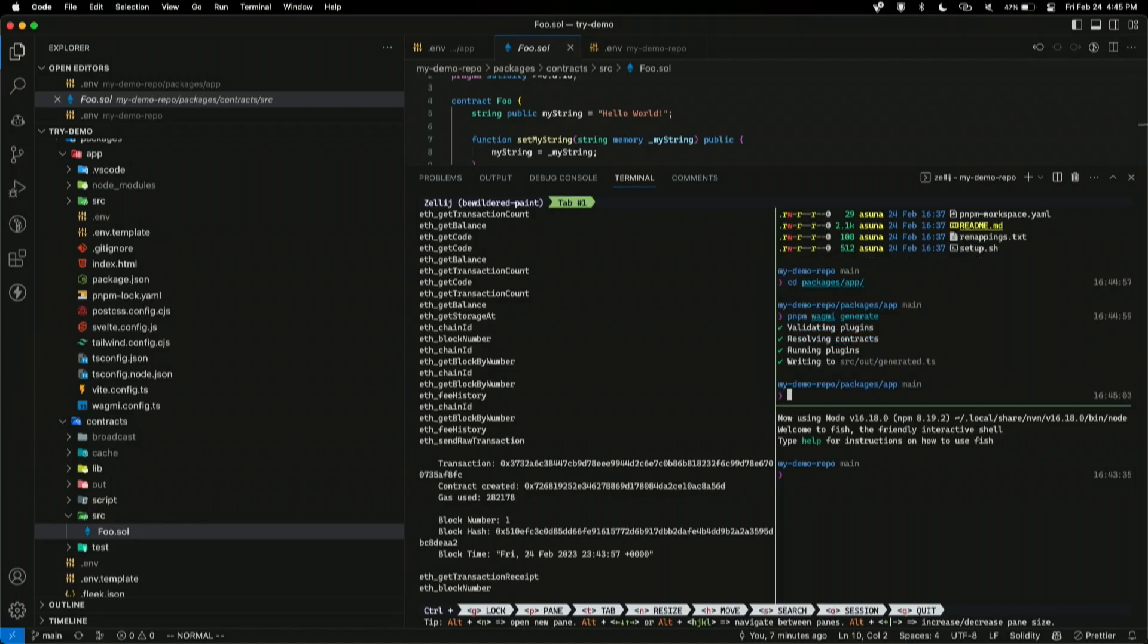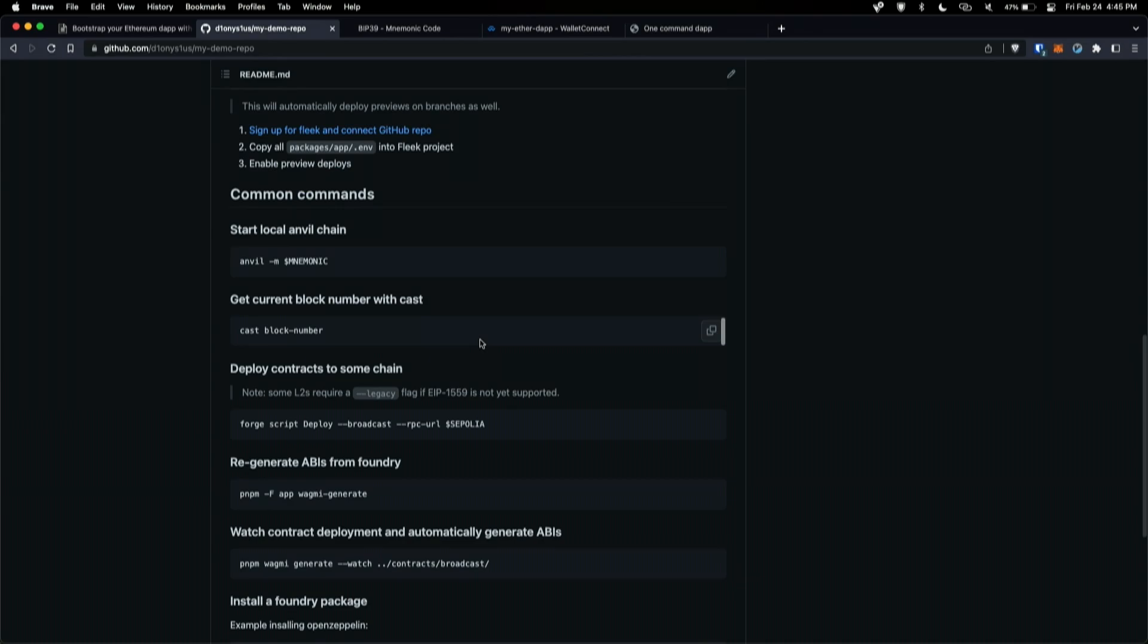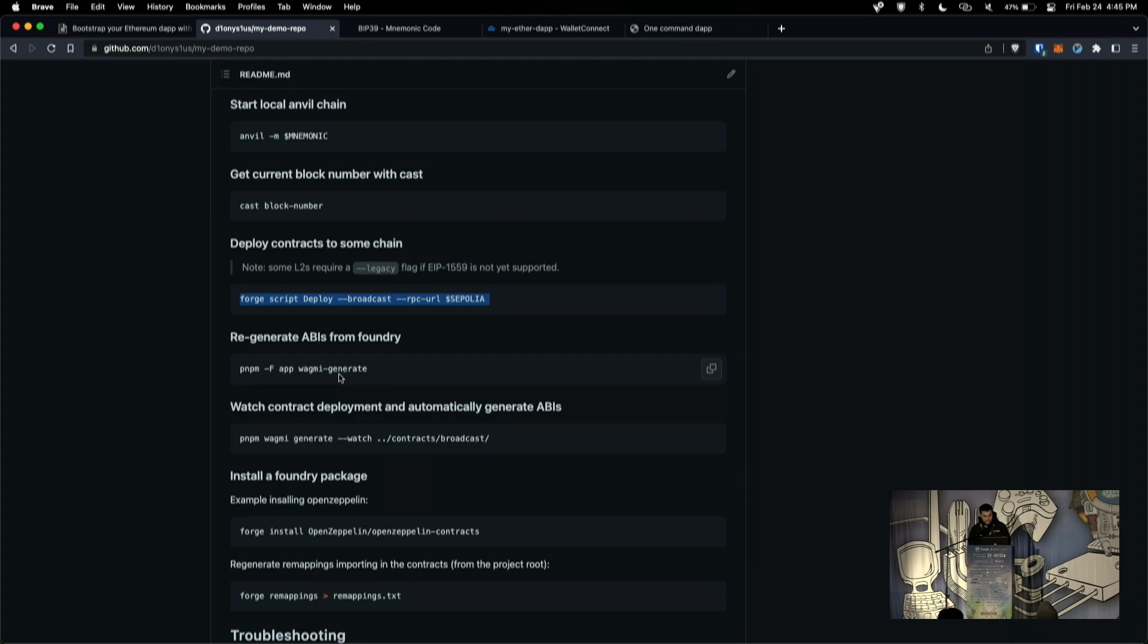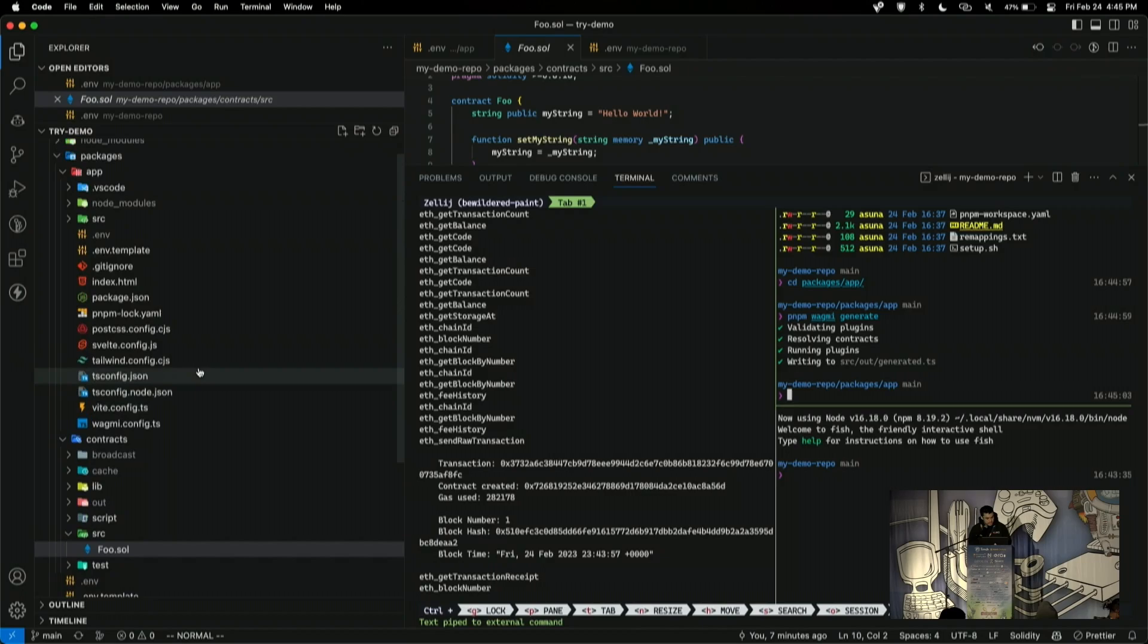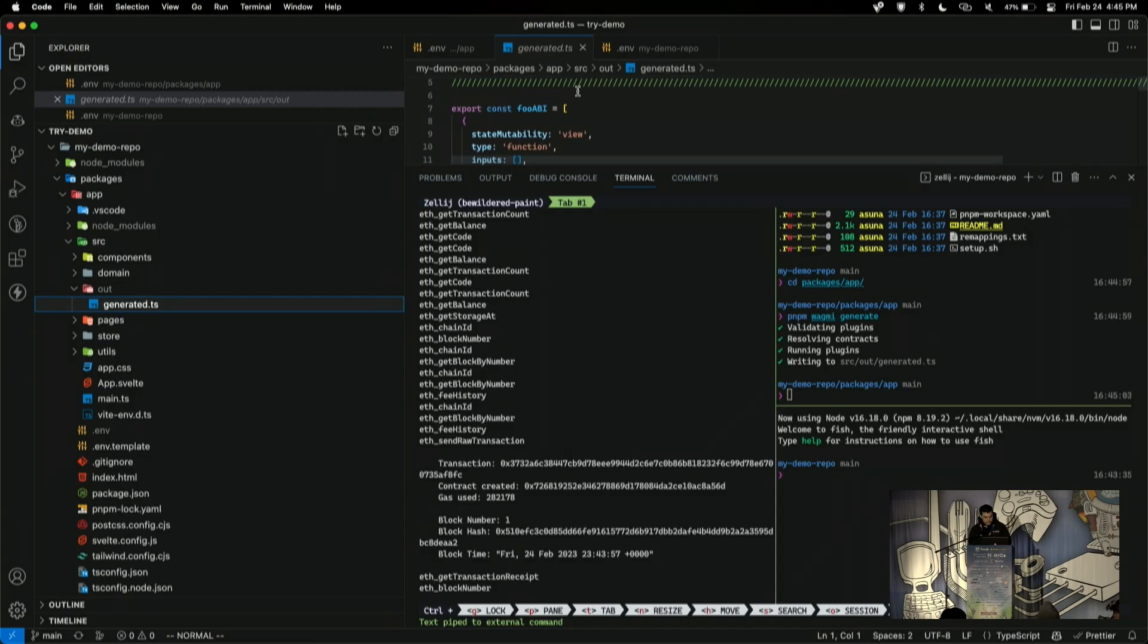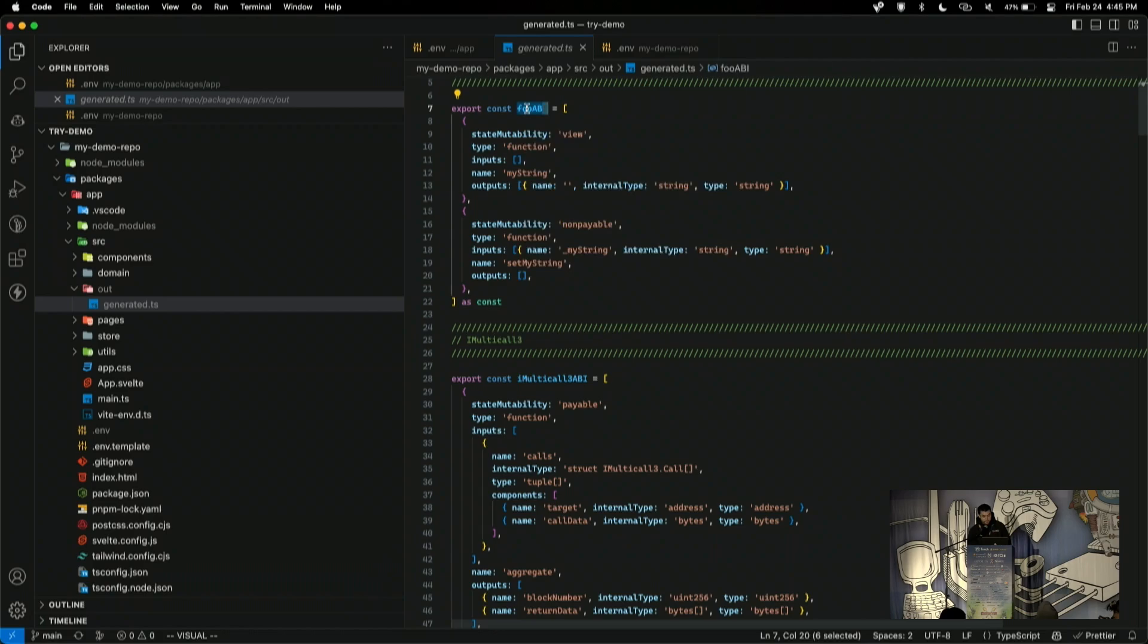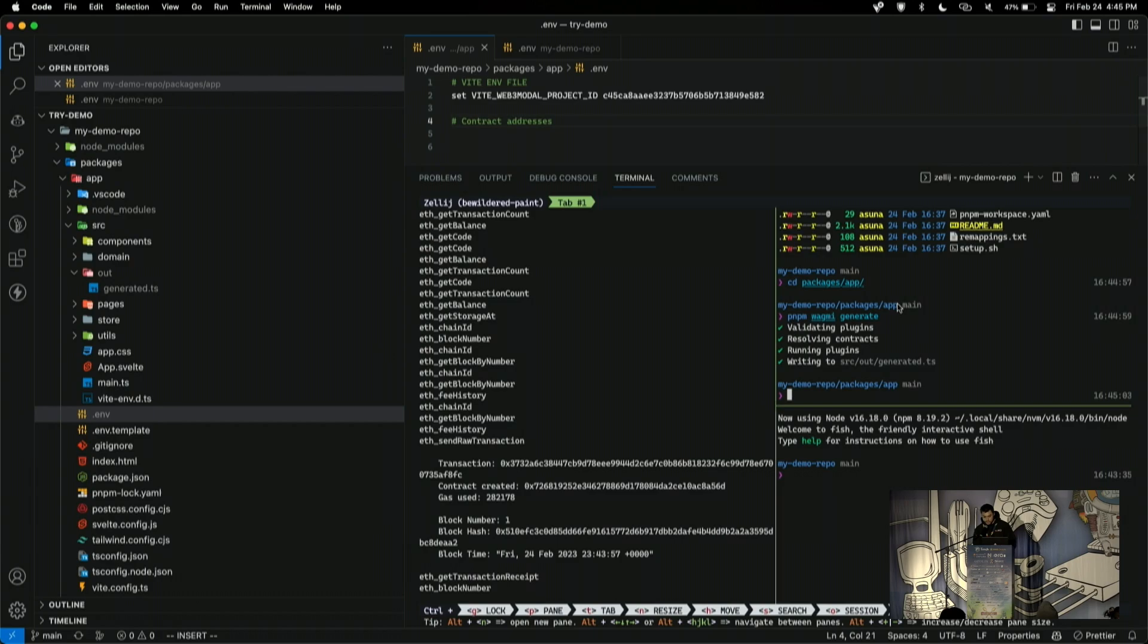So, the way that works is I can just go here and I can do a PNPM wagme generate. And by the way, all of these commands are written inside of the README under common commands. So, it'll be really easy for you to just deploy something and generate these ABIs, et cetera. So, now I've generated the ABIs. And if you want to take a look at how that works is, if you go to this out folder, you'll see that it creates the ABI and the type definitions for the FOO contract, which we'll interact with on the front end web application.